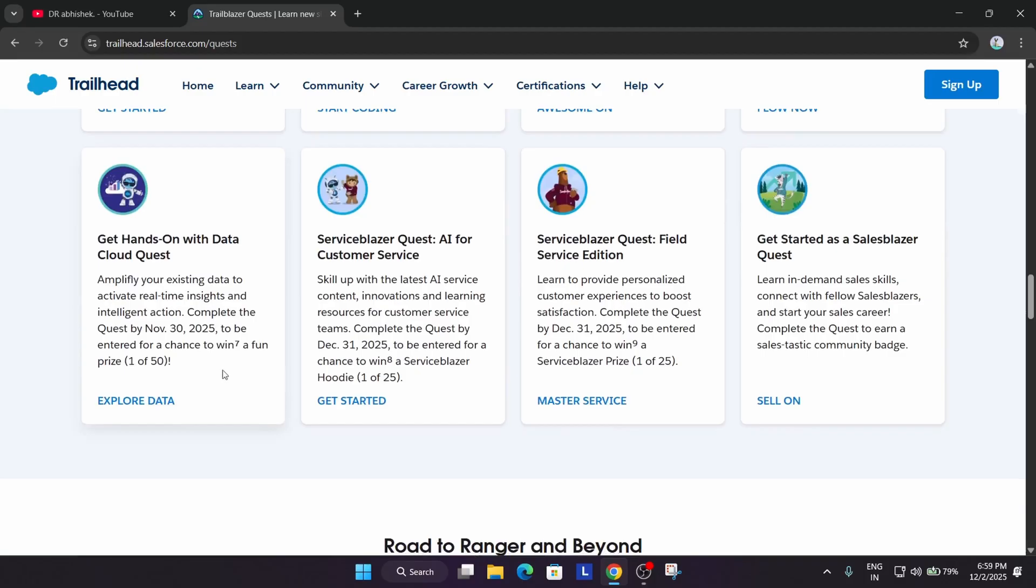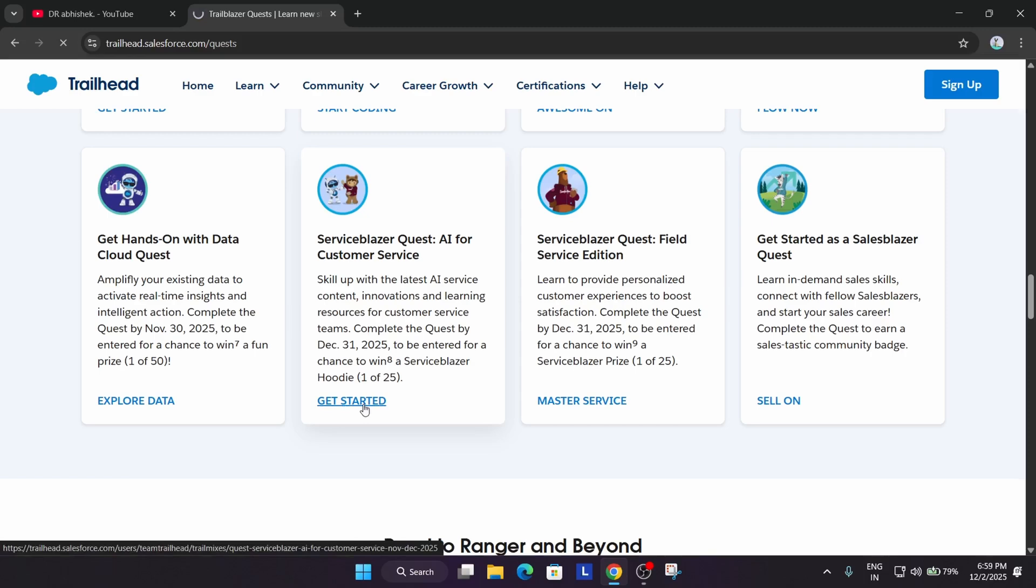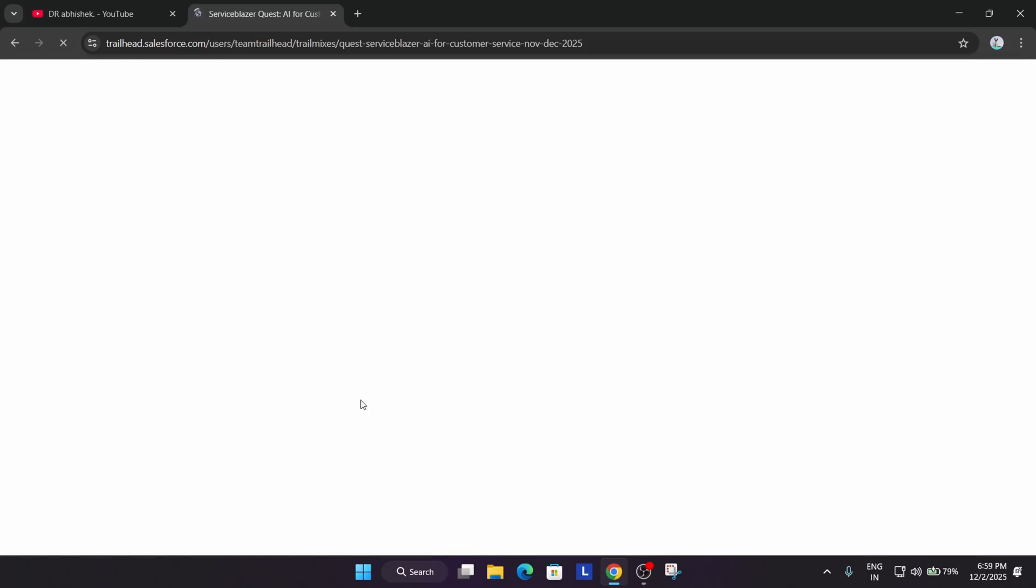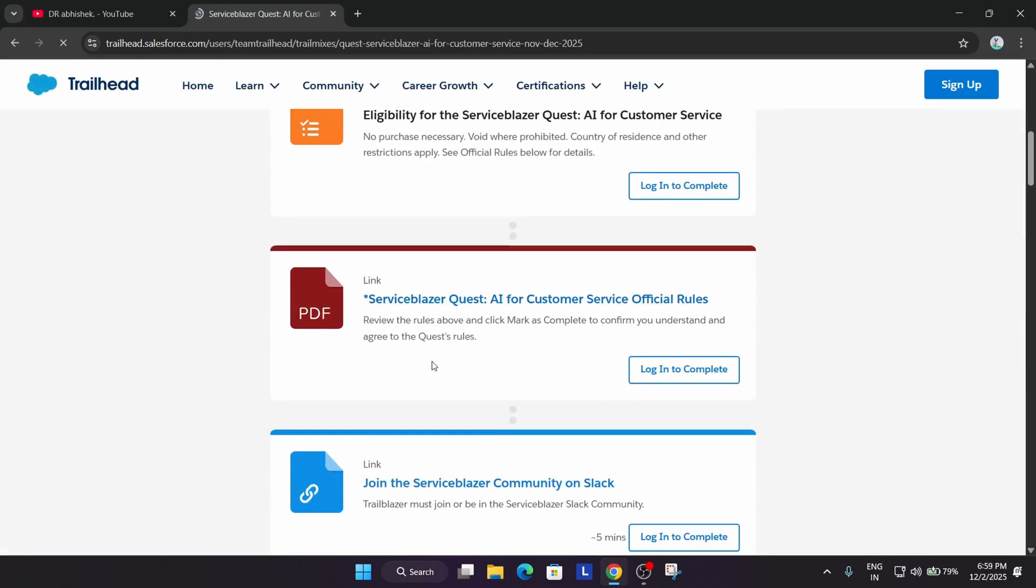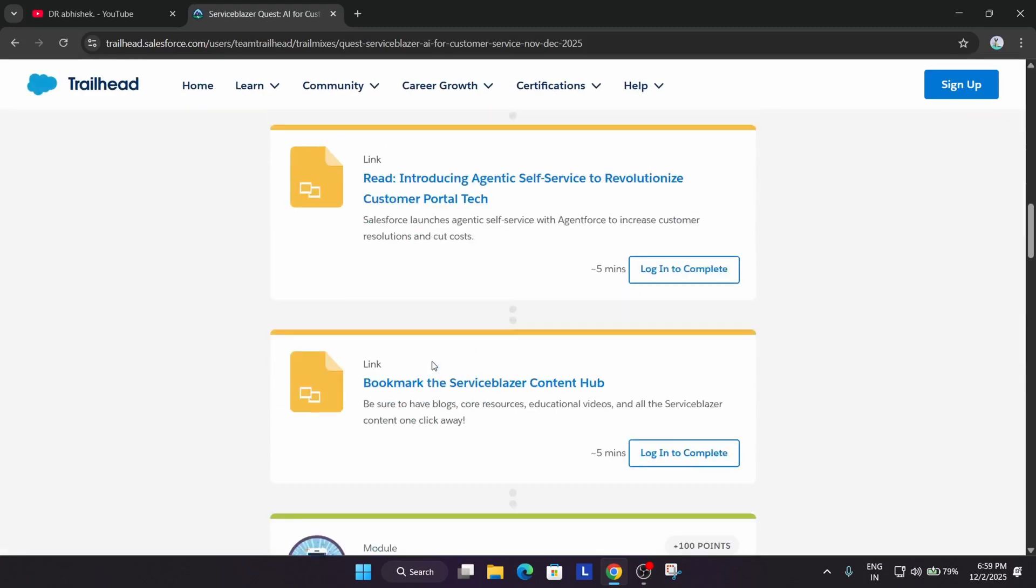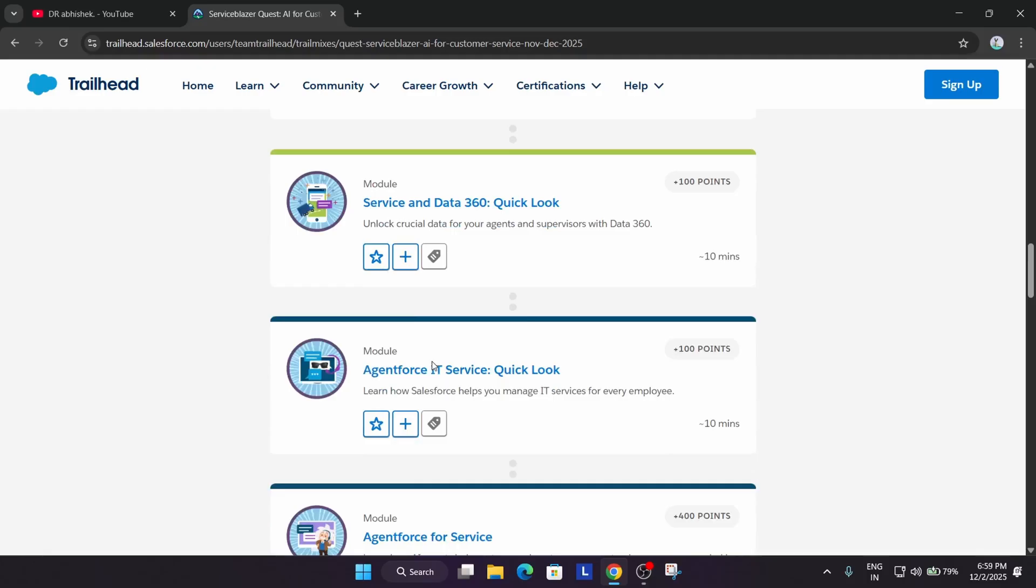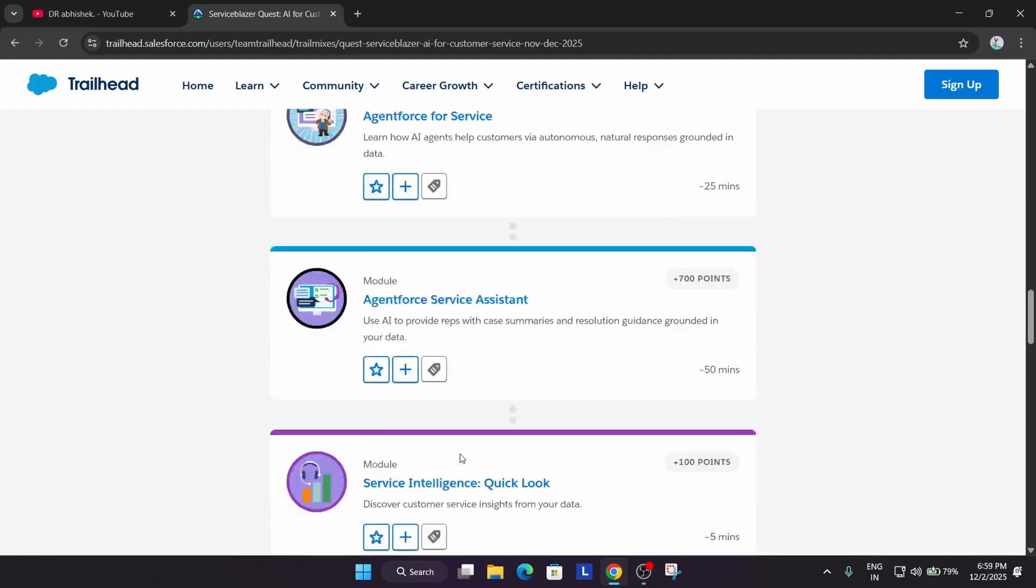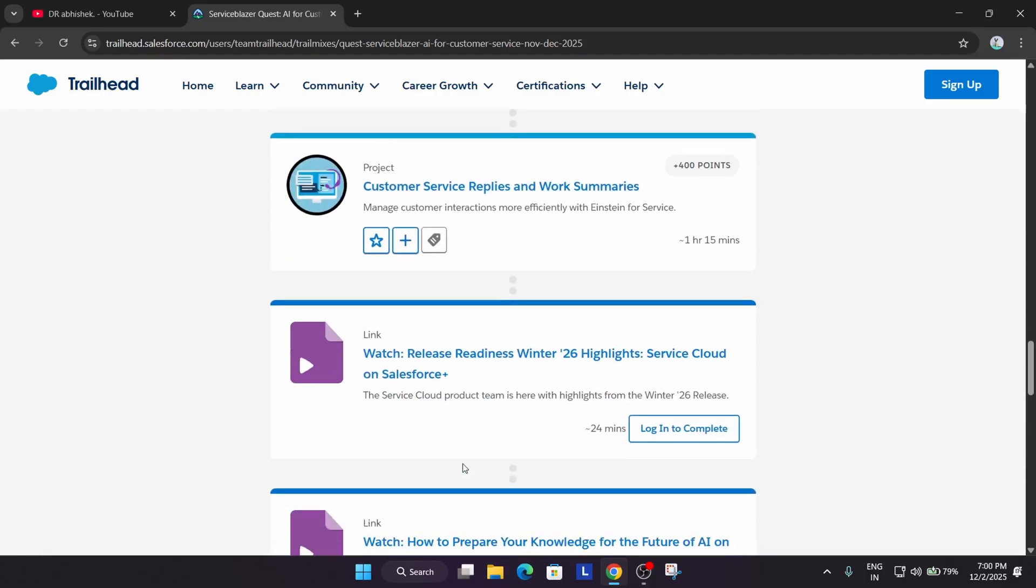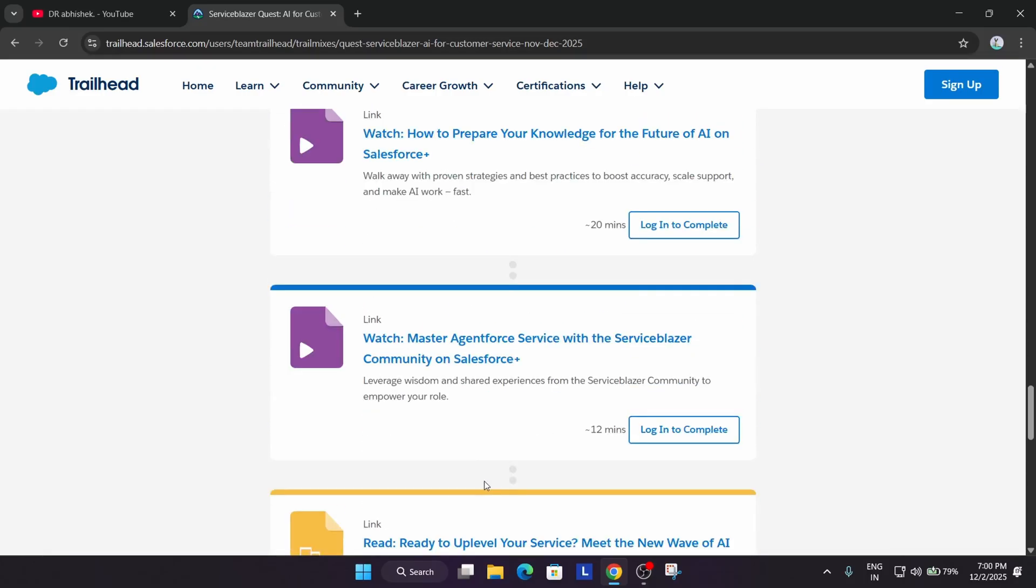You can see here this Service Blazer quest where you get a chance to win a hoodie. What you can do—I'll share the link—you have to just click on Get Started, and here you can clearly see all these labs are there. You have to complete all these modules one by one, and once you complete all these modules, you are automatically eligible for getting the swags.